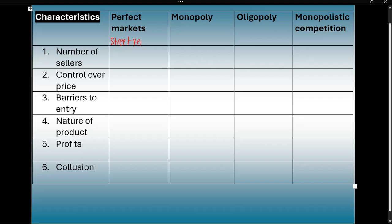Someone who sells food on the street. For monopoly, the most famous example we have in South Africa is ESKOM — they are the only ones providing electricity. And the cell phone service providers like MTN and Vodacom are a good example of an oligopoly. Monopolistic competition — we can look at food outlets such as KFC. That's a good example of monopolistic competition.